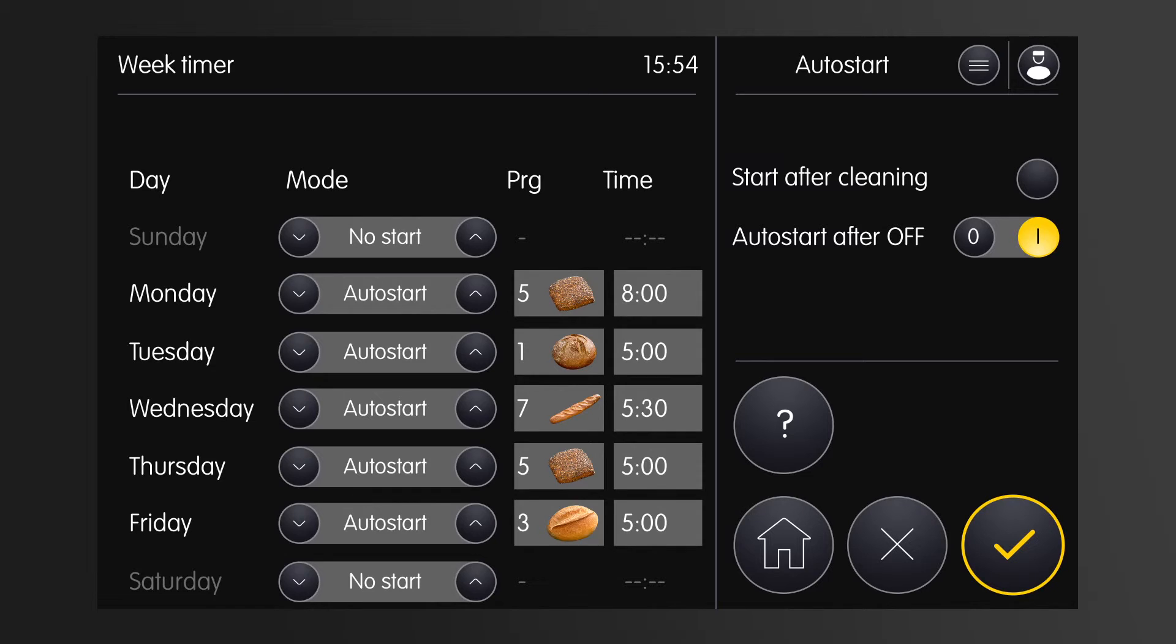But remember, if you do an automatic cleaning overnight, it's best to schedule an autostart directly after the cleaning to use the heat from the cleaning process.